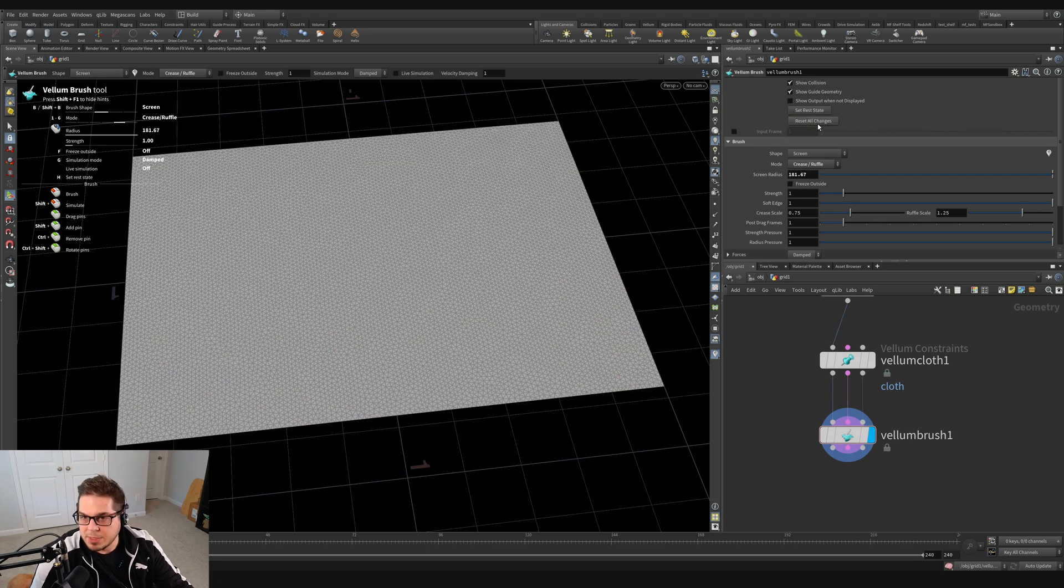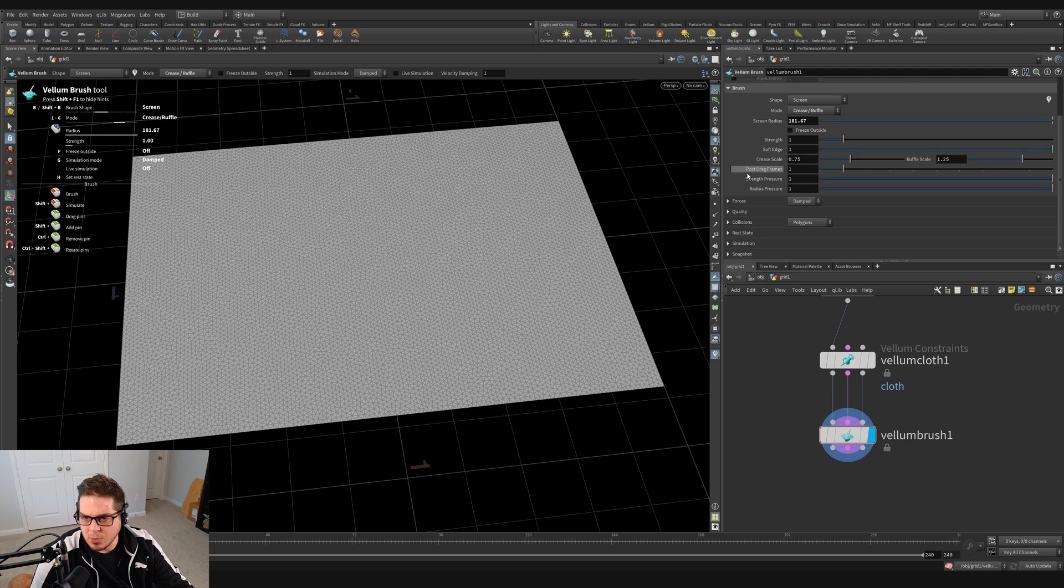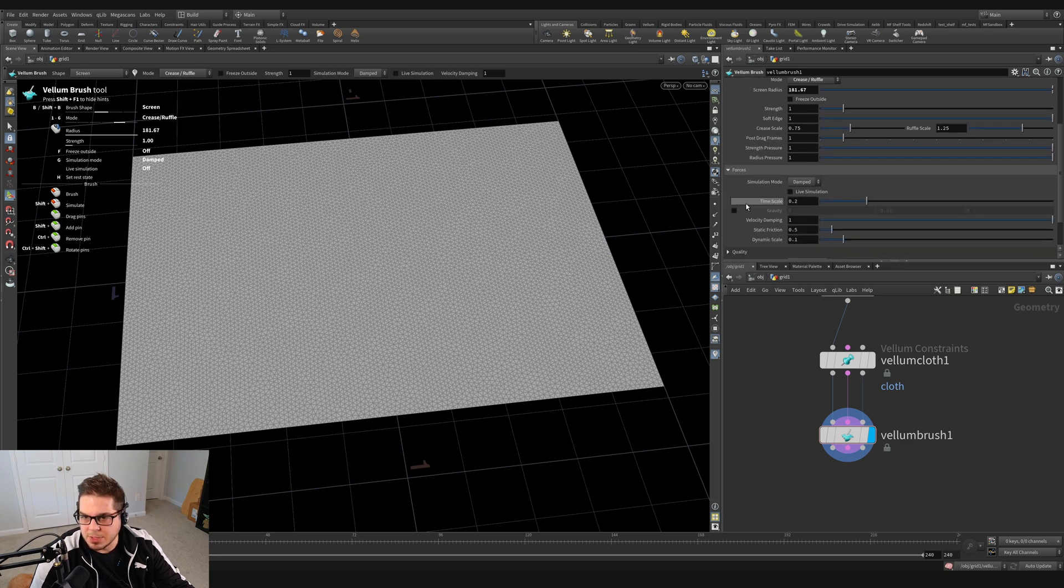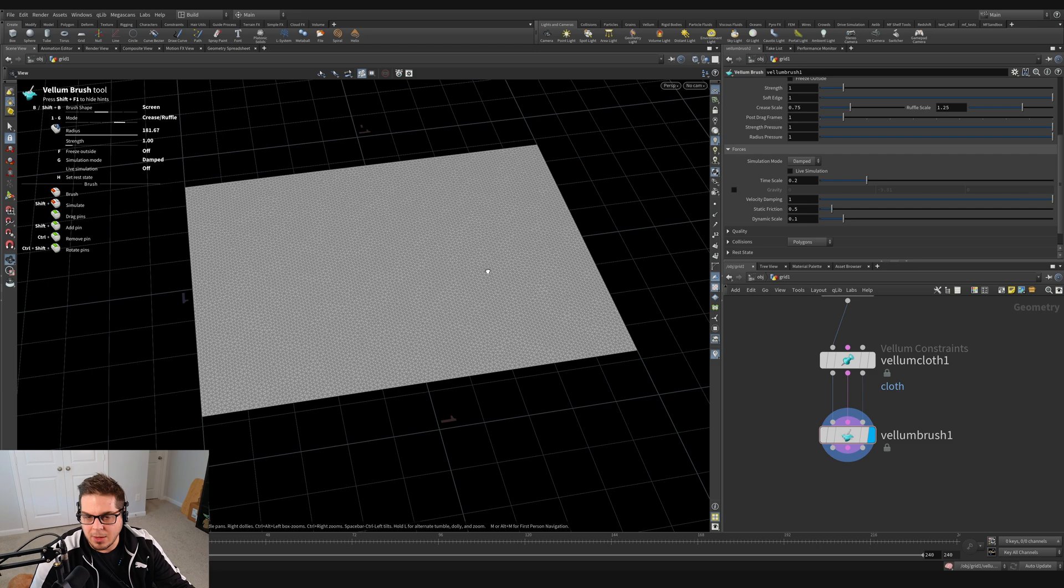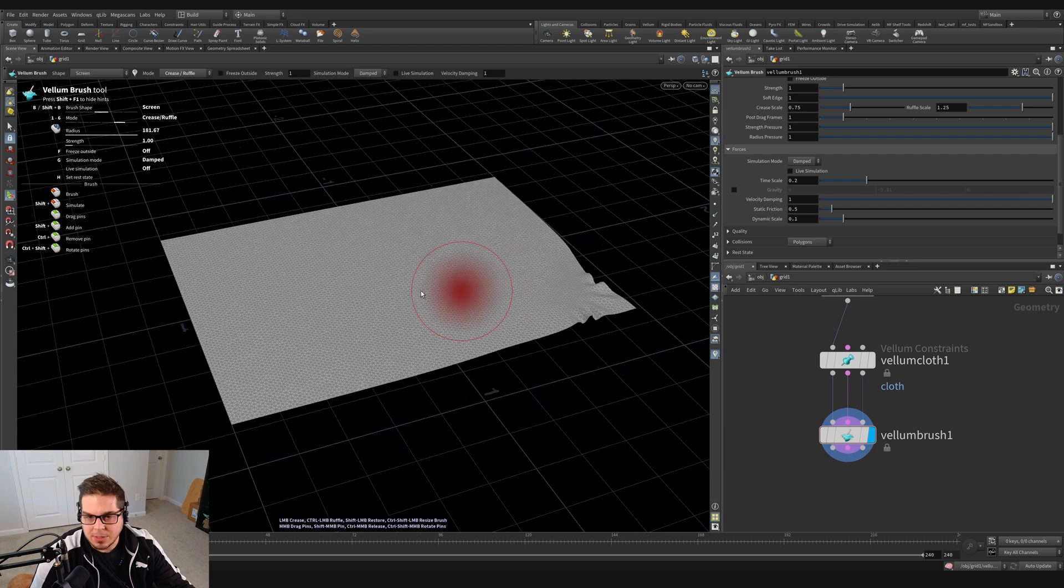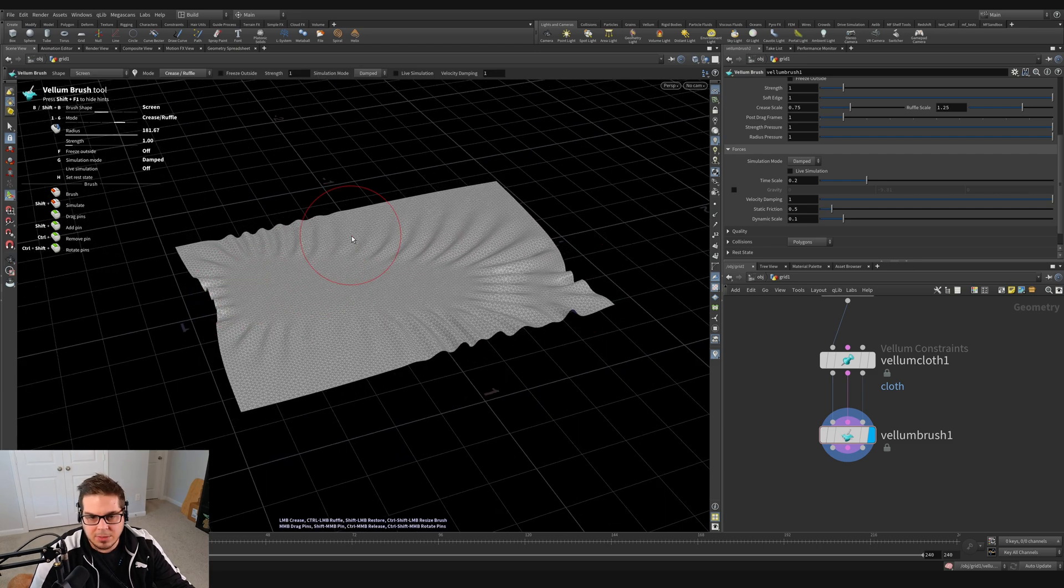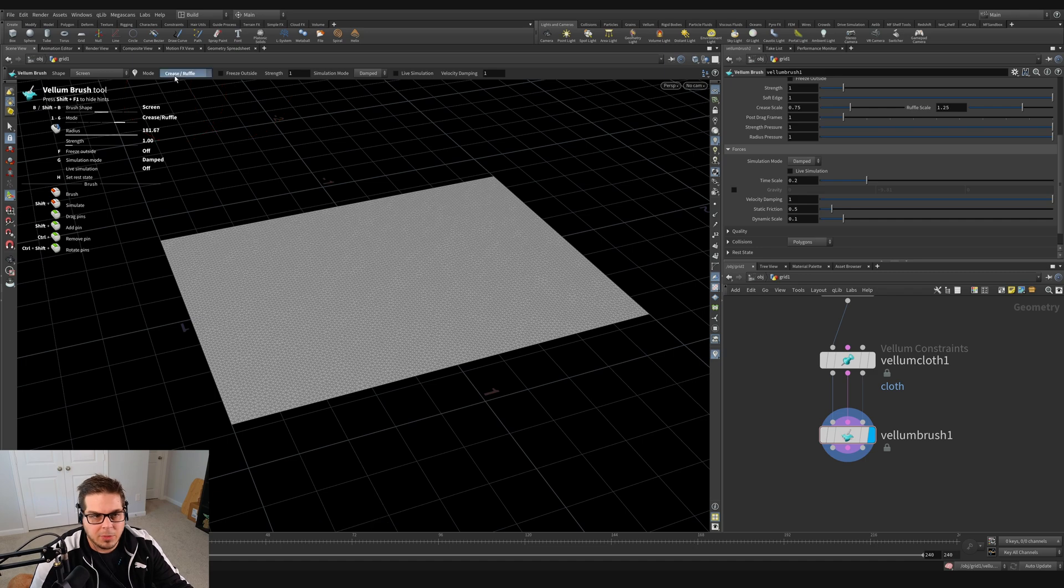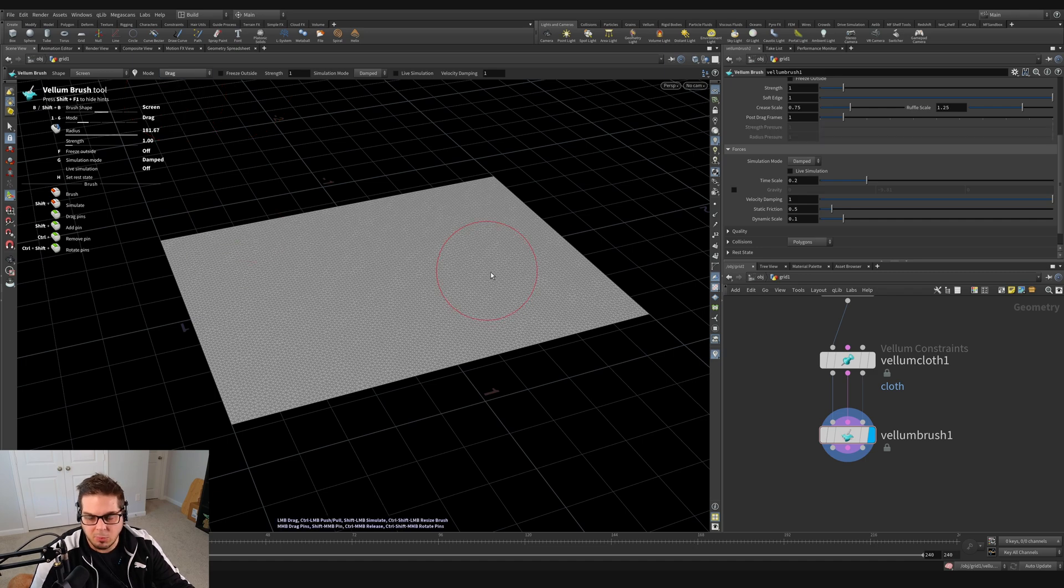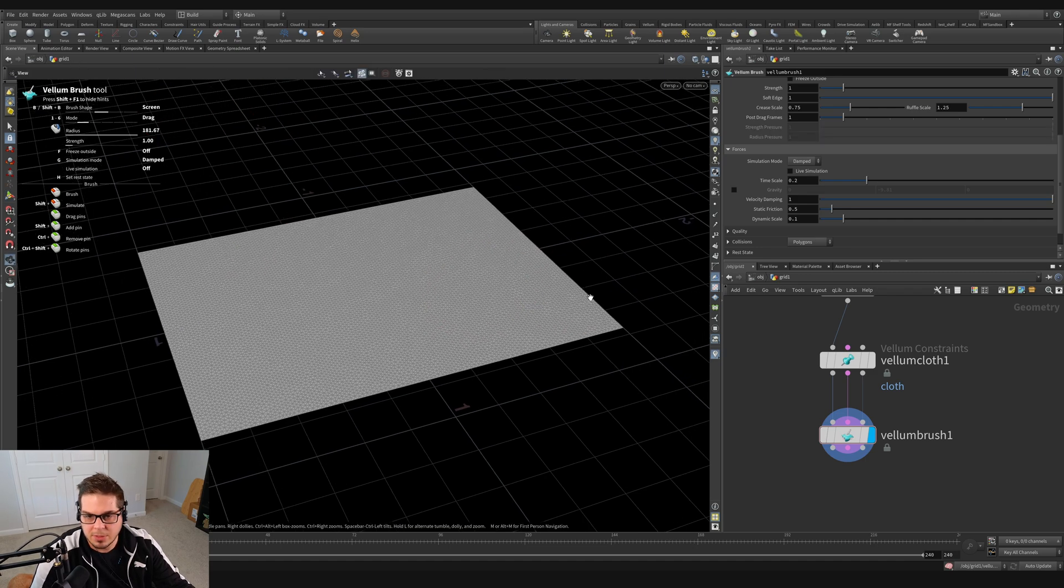I'm just going to hit reset all changes and let's go over here and look at some of the forces in the forces section. So the simulation mode right now is damped. So if I grab this, let's actually, I'm going to hit control Z and I'm going to choose the drag brush because that's what we're mainly going to be using for this lesson.